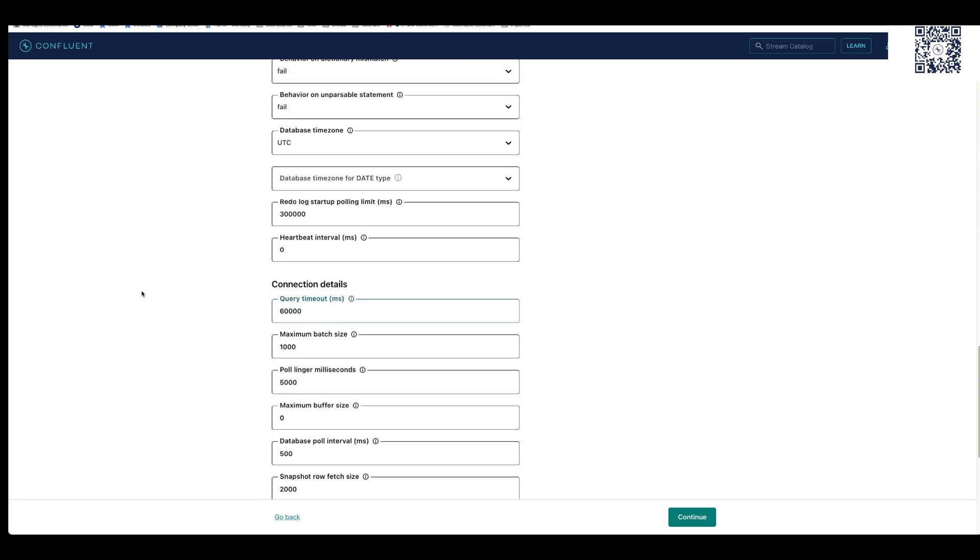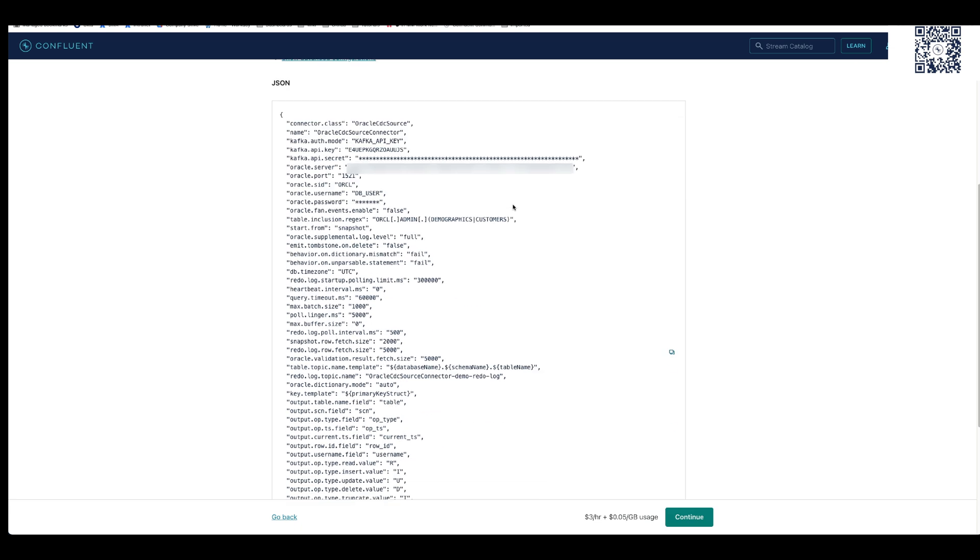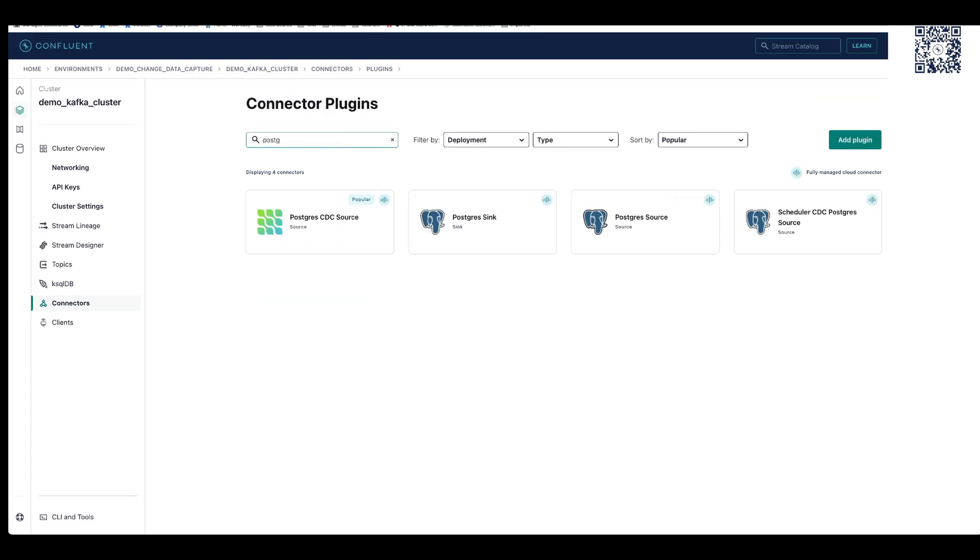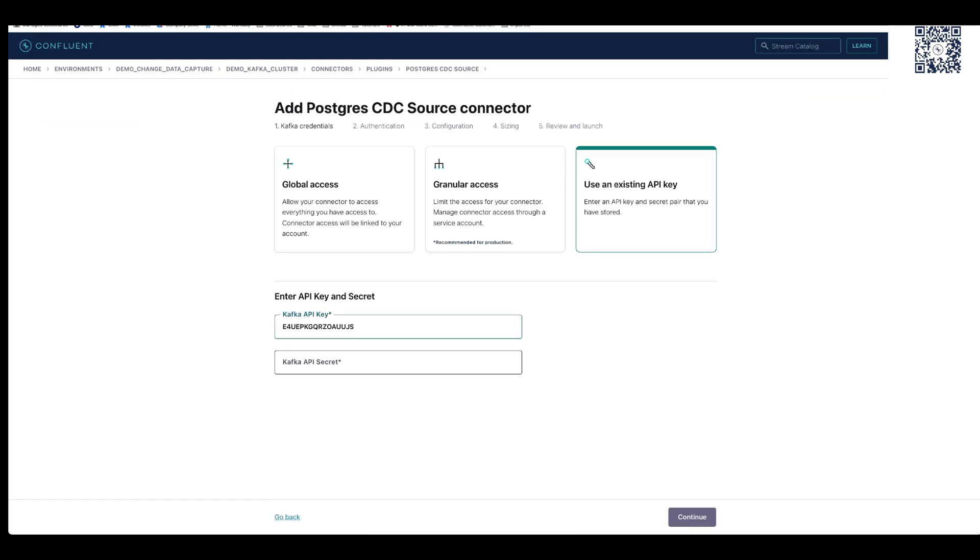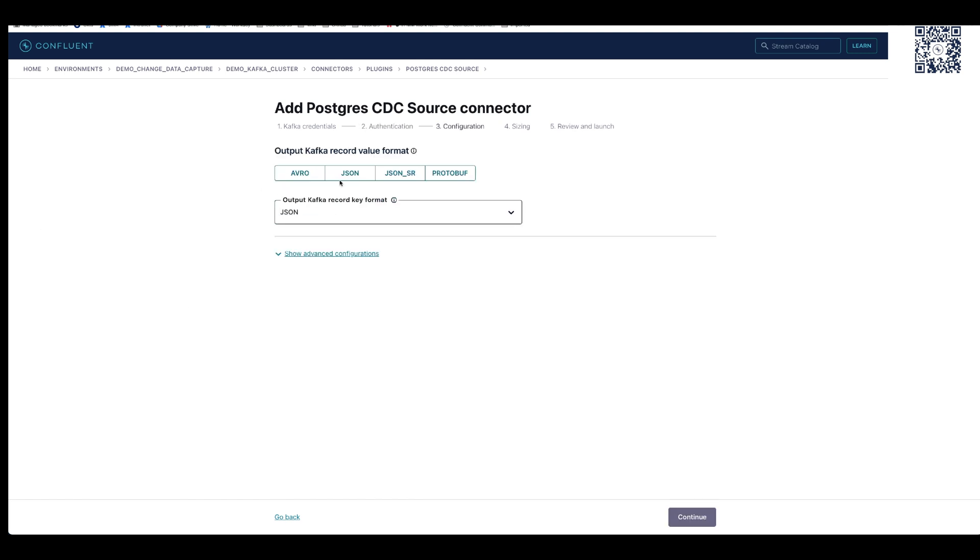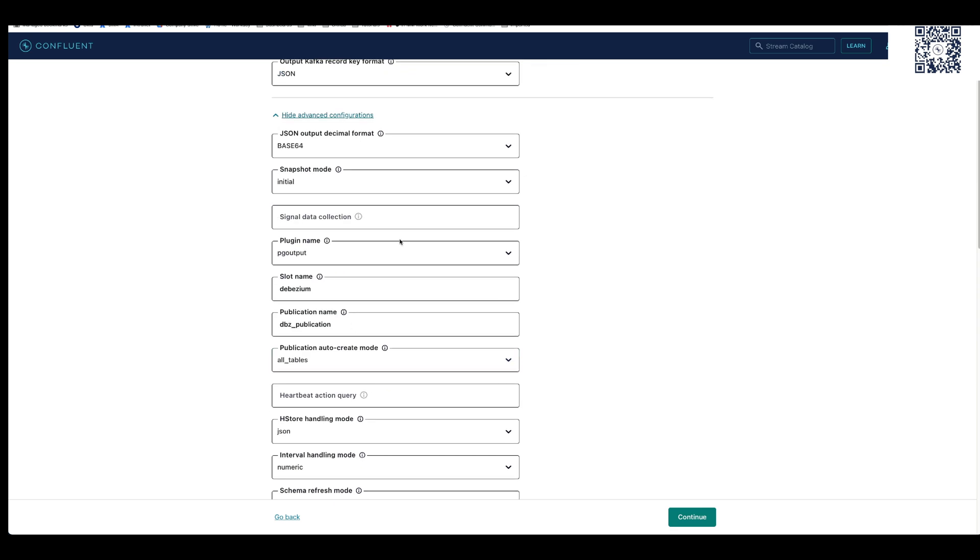Confluent provides over 120 pre-built source and sync connectors that make it easy to quickly connect your data systems and applications. Use Confluent's fully managed connectors to save months to years of engineering time and eliminate operational burden.